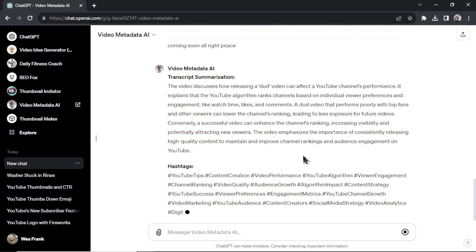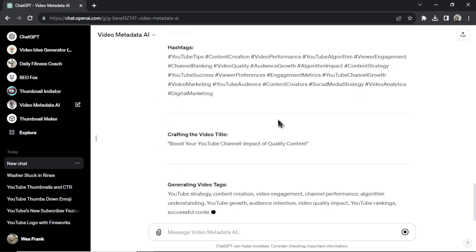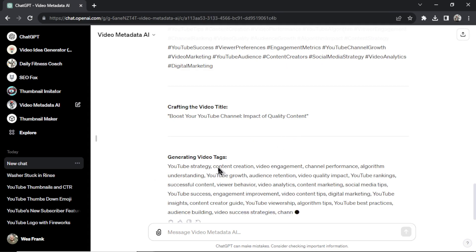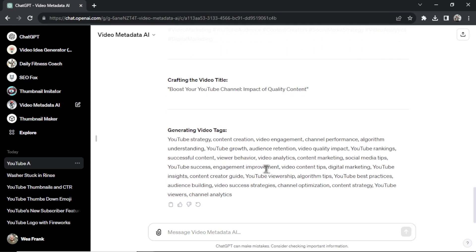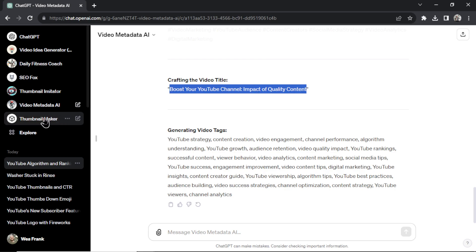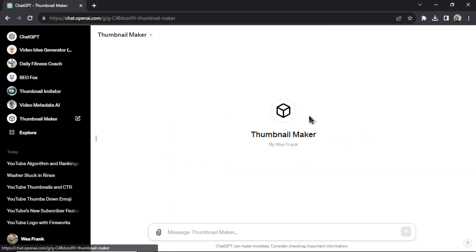Give me hashtags. Give me a title. Generate video tags. Okay, now I need a thumbnail. I don't have to say anything. Let's copy the title that it gave me. I'm going to go to thumbnail maker.